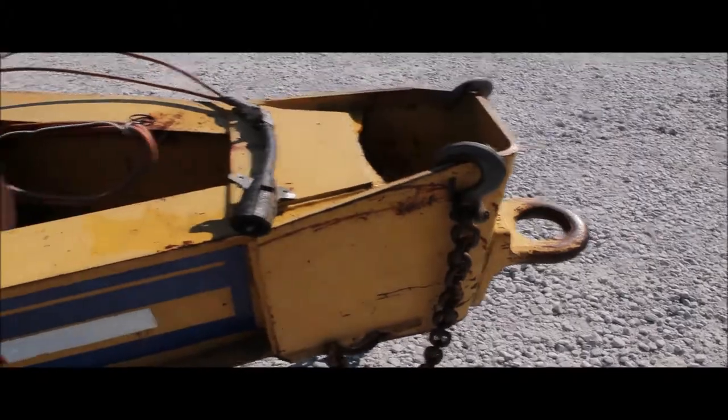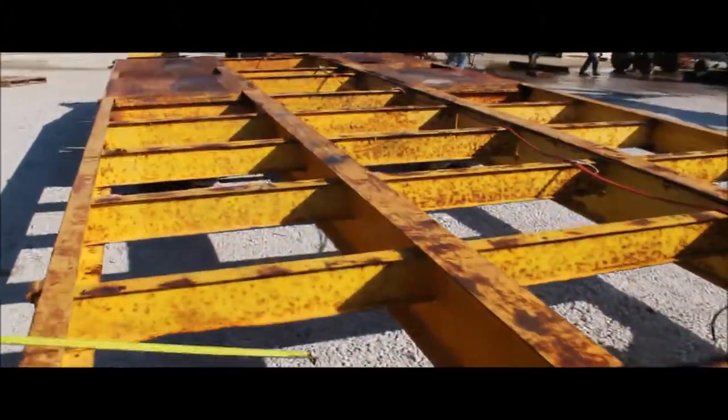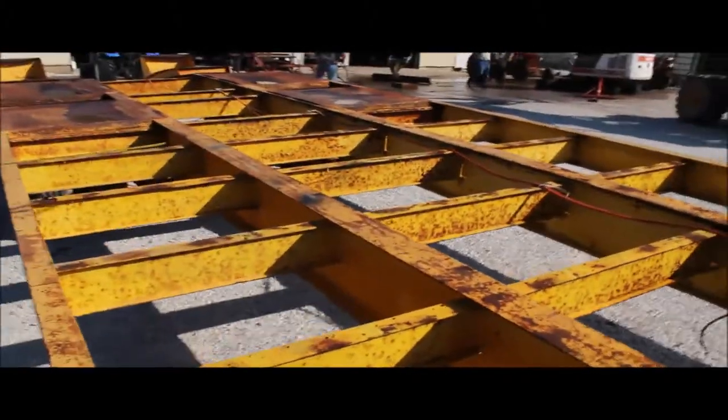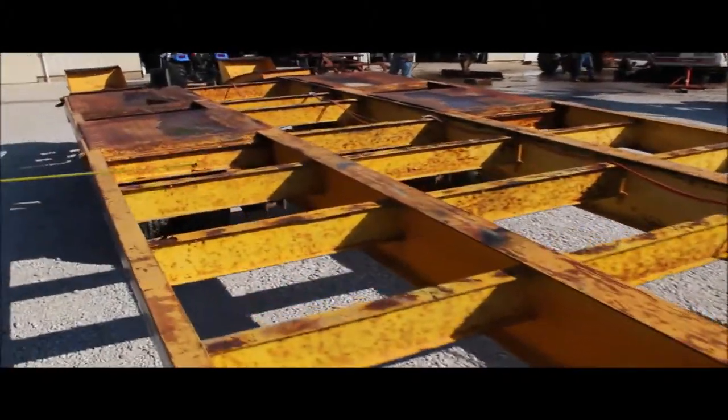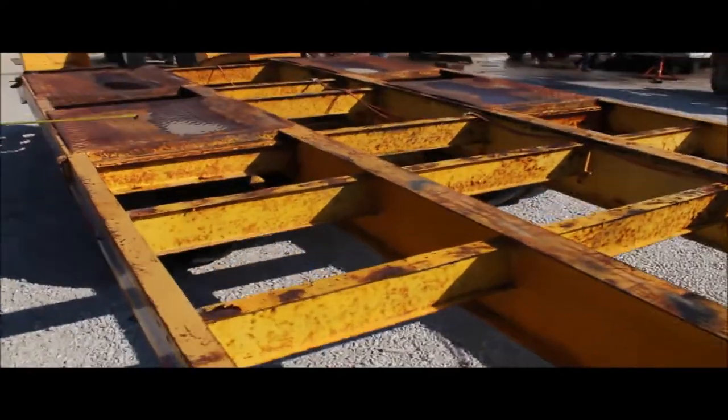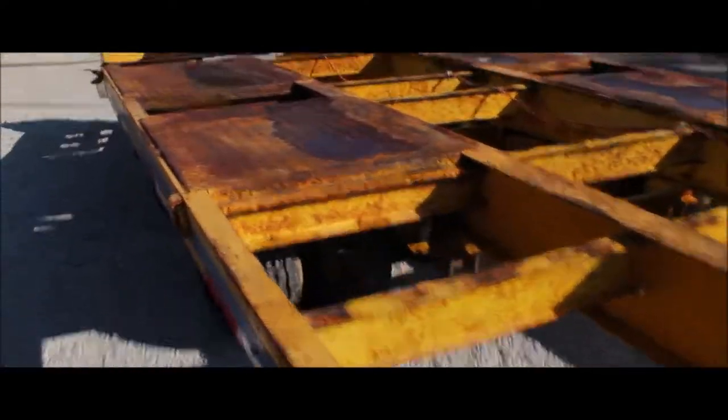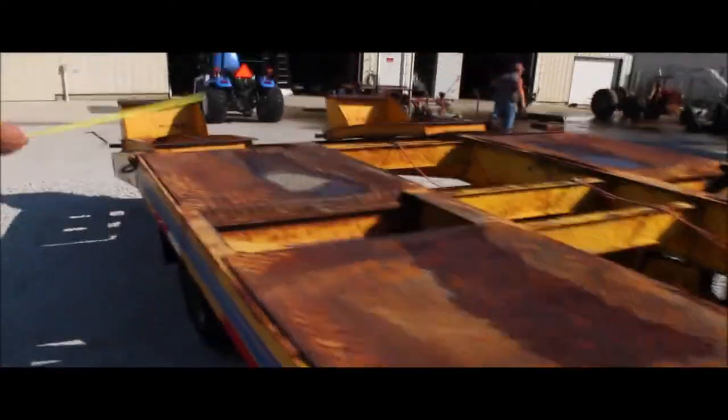You'll need to put a floor in this trailer if you like. Otherwise, I guess you can use it just like it is. It's got your fold down ramps on it.